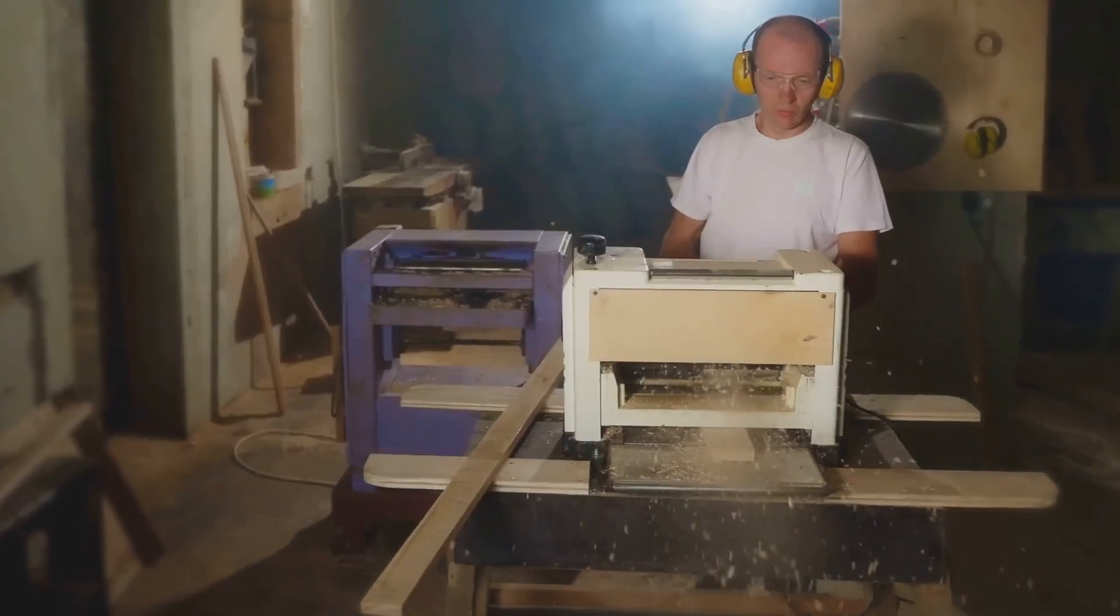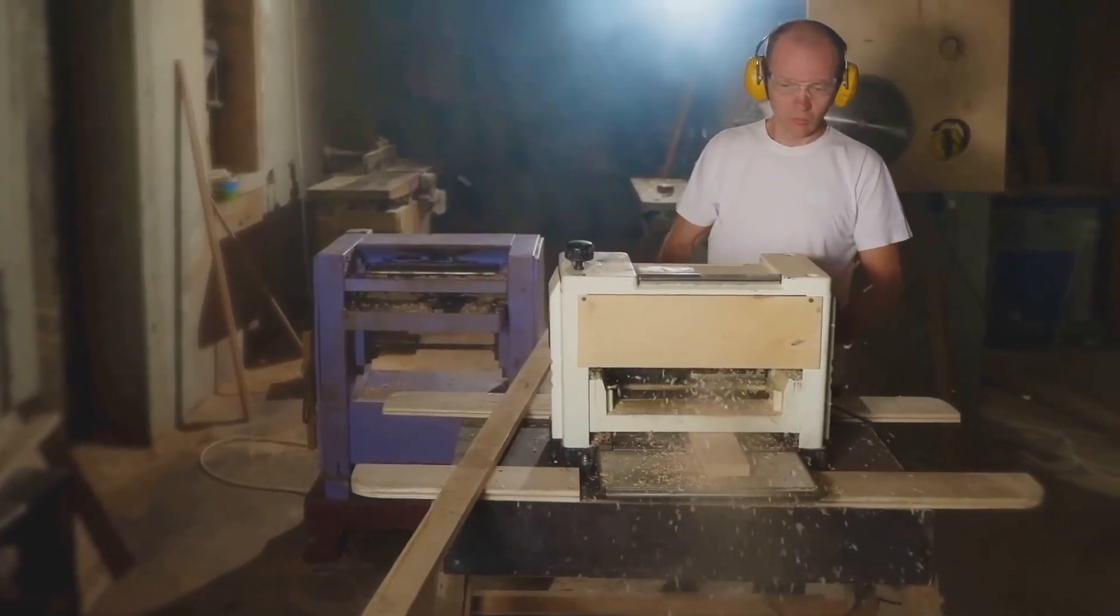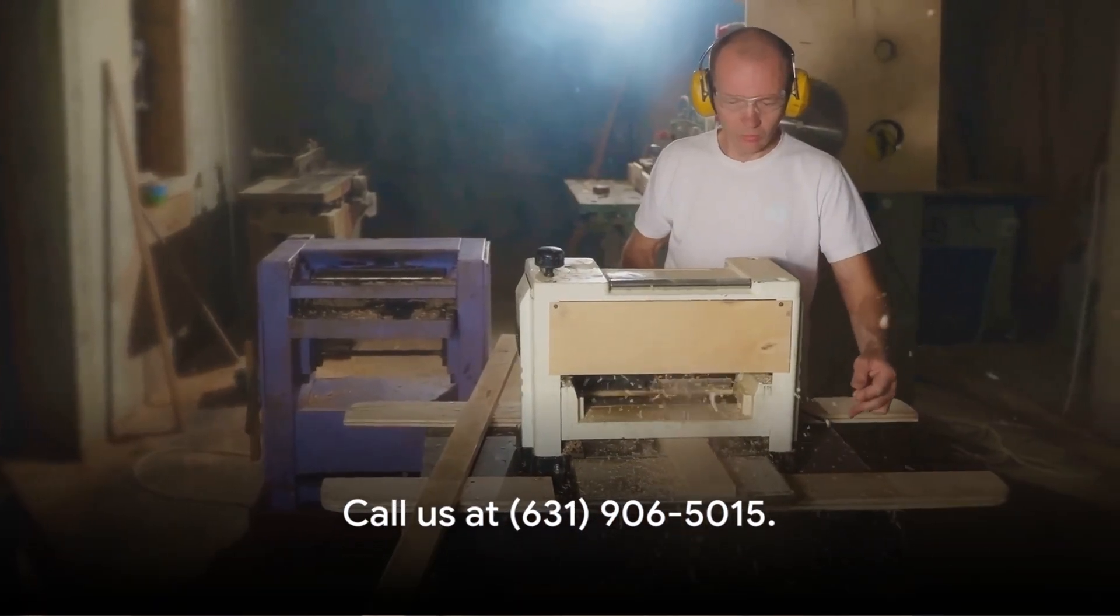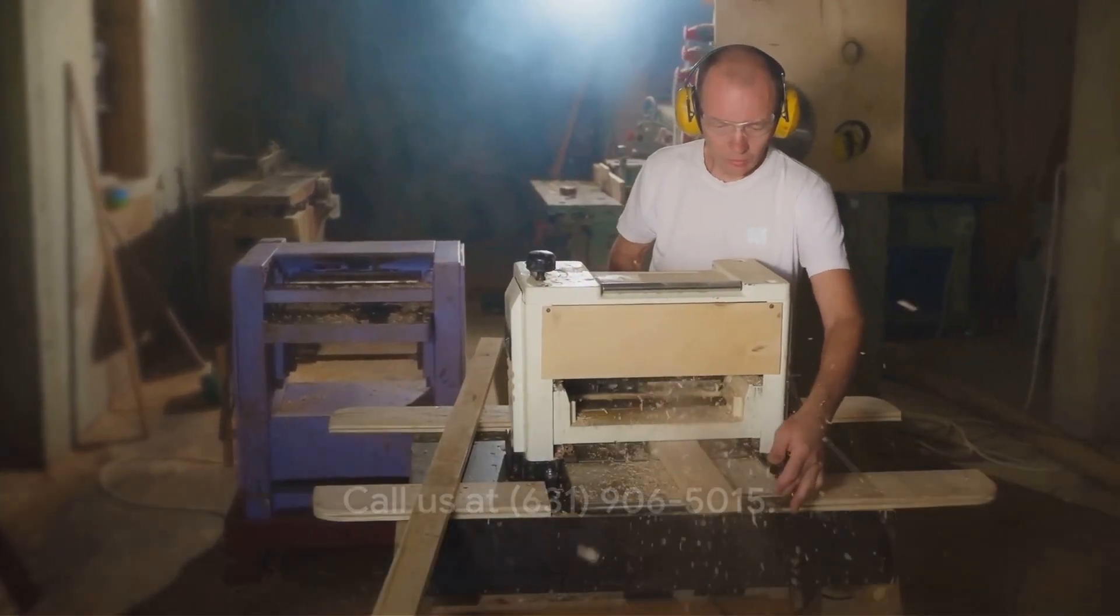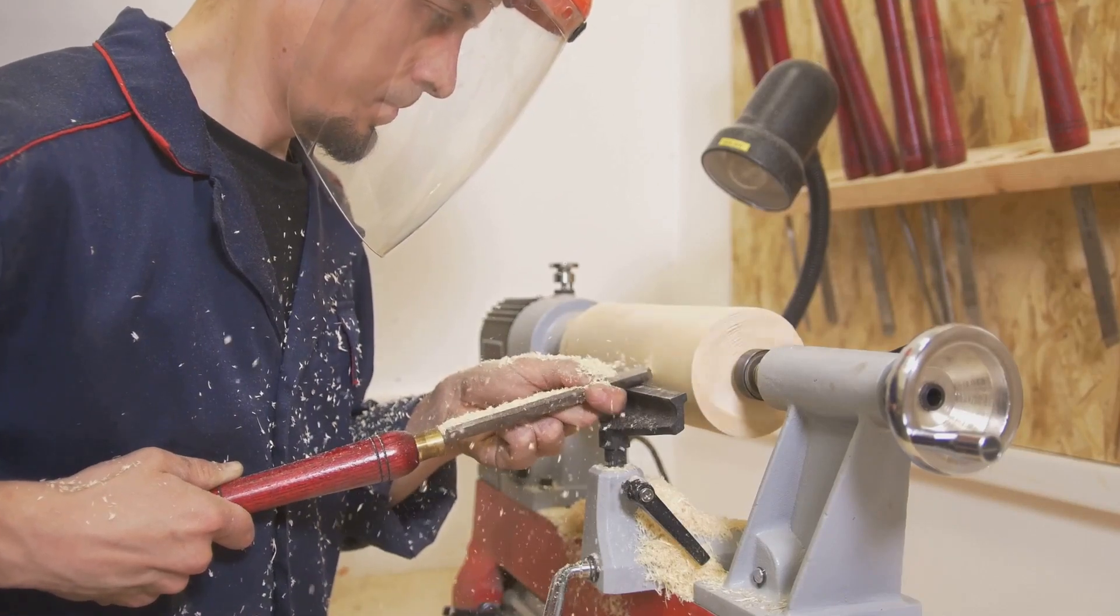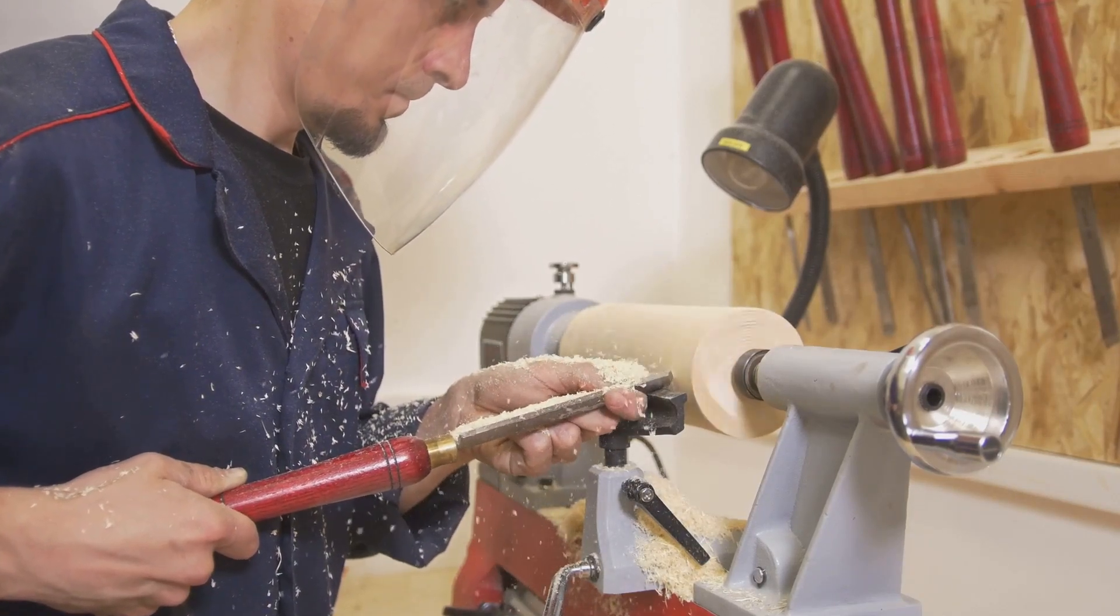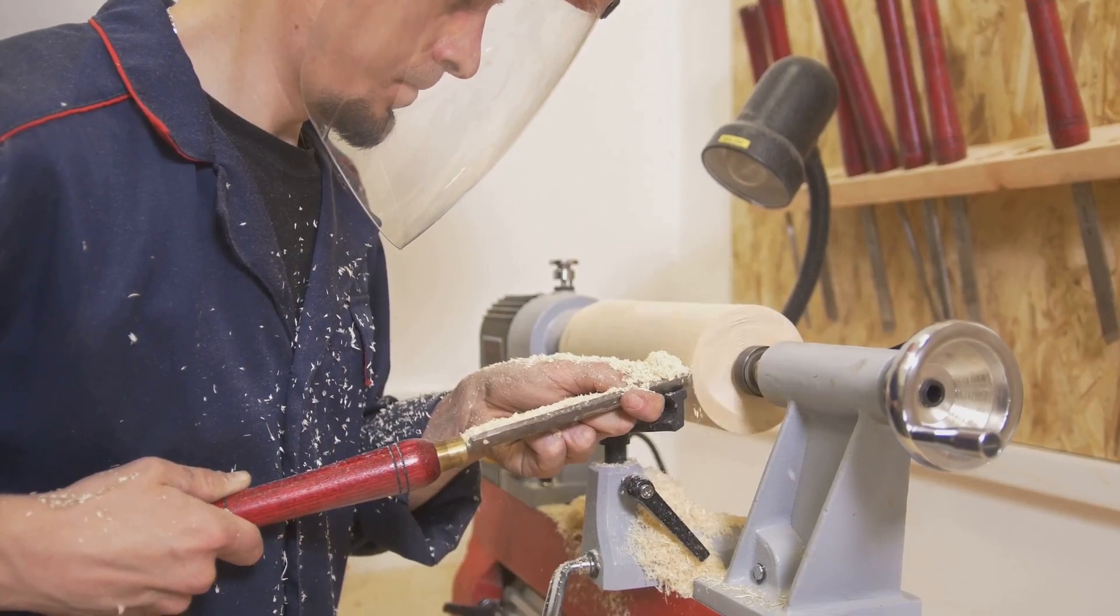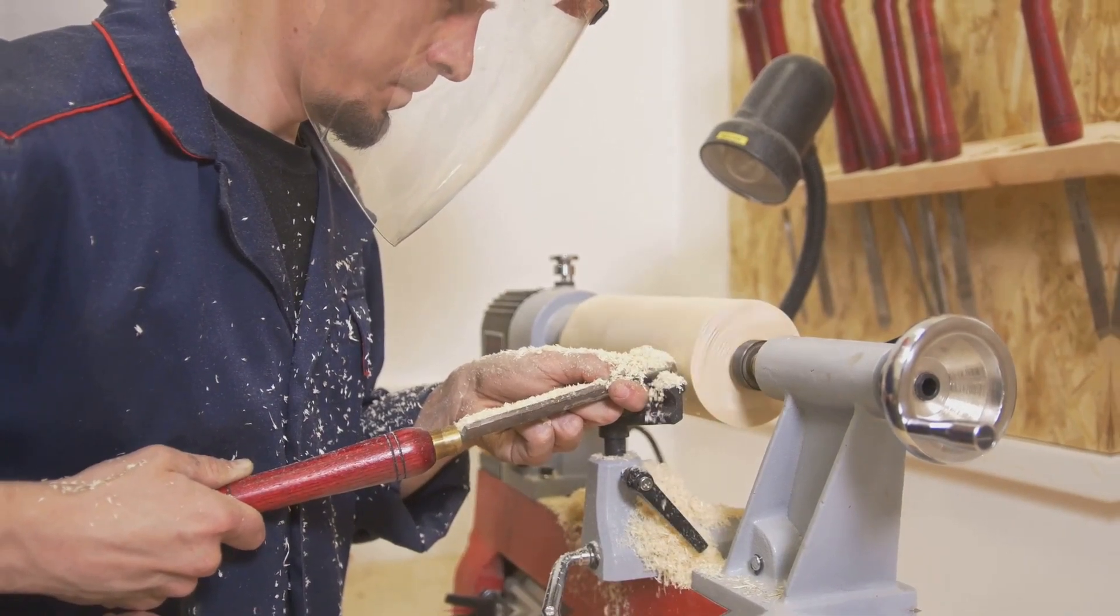Call us at 631-906-5015. For more information, please visit our website, www.stairsandrailingsknee.com. You can visit our office, 13 Central Street, Suite 8, Huntington, New York, 11743, United States.